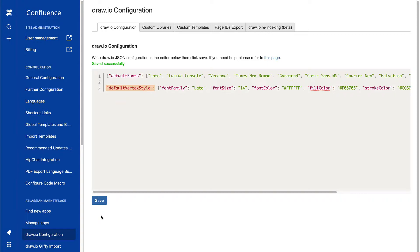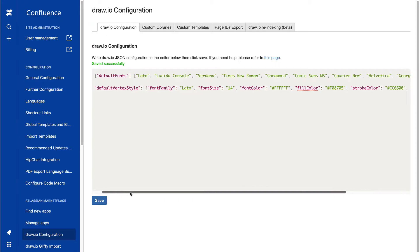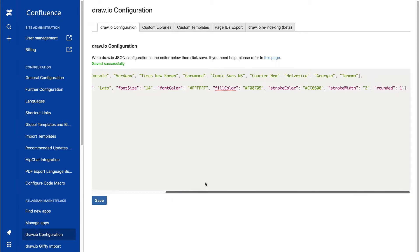Specify the default style for shapes in Default Vertex Style. This will be automatically applied to any shapes you drag from the shape library to the drawing area. In this example, we've customized the font, its size and color, the shape fill and border colors, as well as the border width and rounded corners.